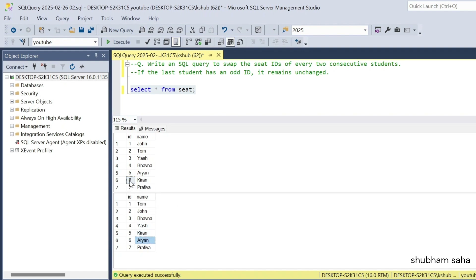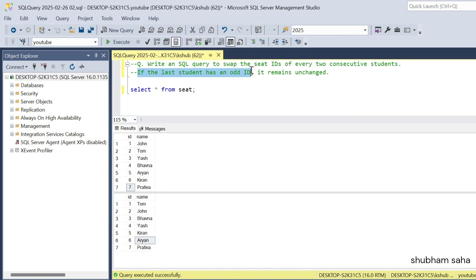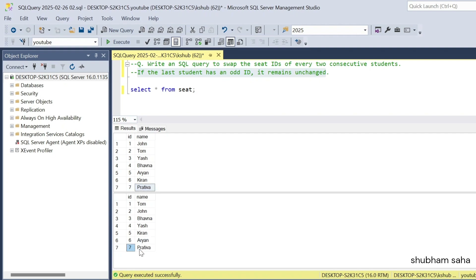Now I have only ID 7; ID 8 is not present. So I do not need to swap. Here you can see that if the last student has an odd ID, it remains unchanged. So 7 as Pratibha remains unchanged — 7 is still Pratibha.